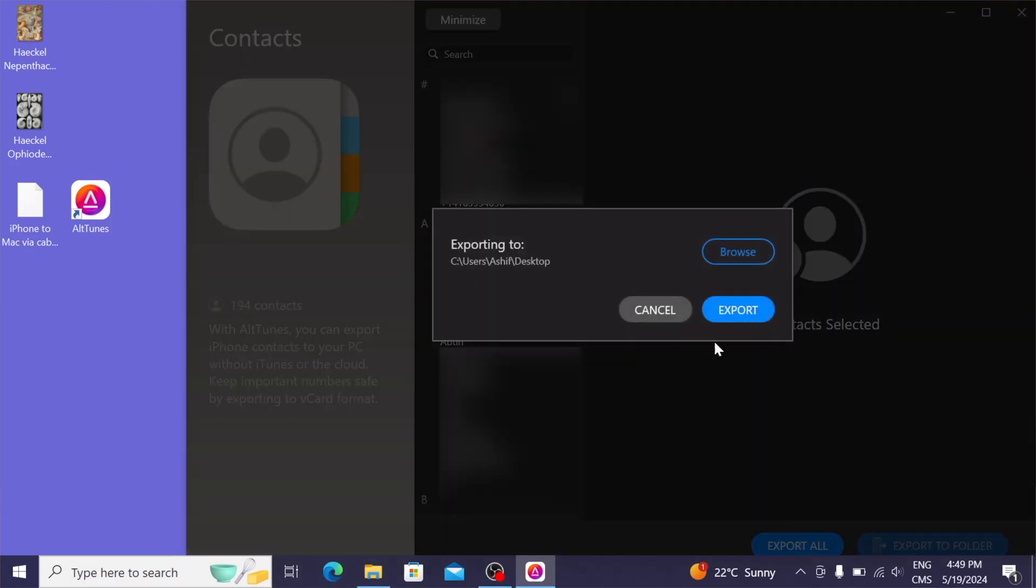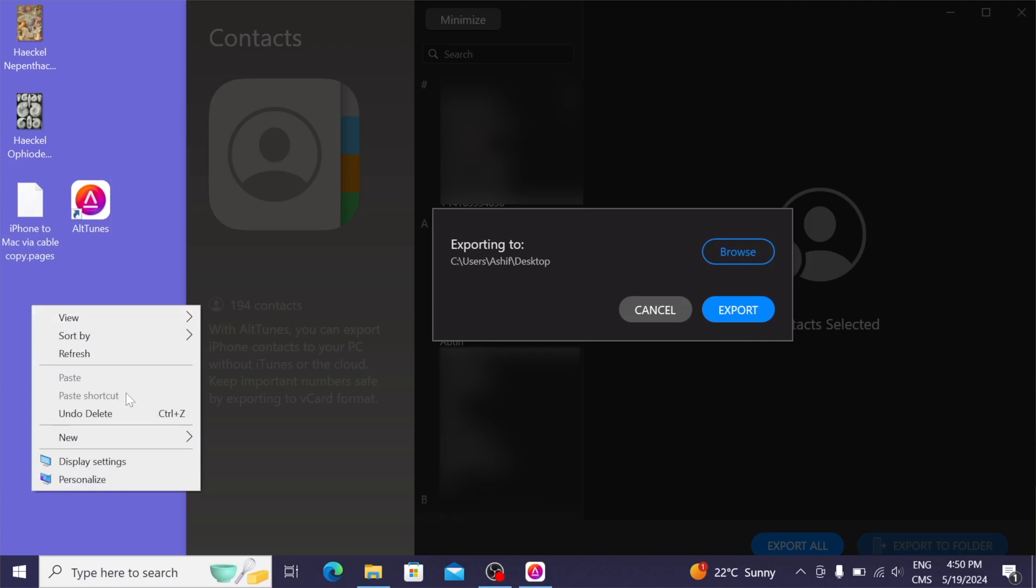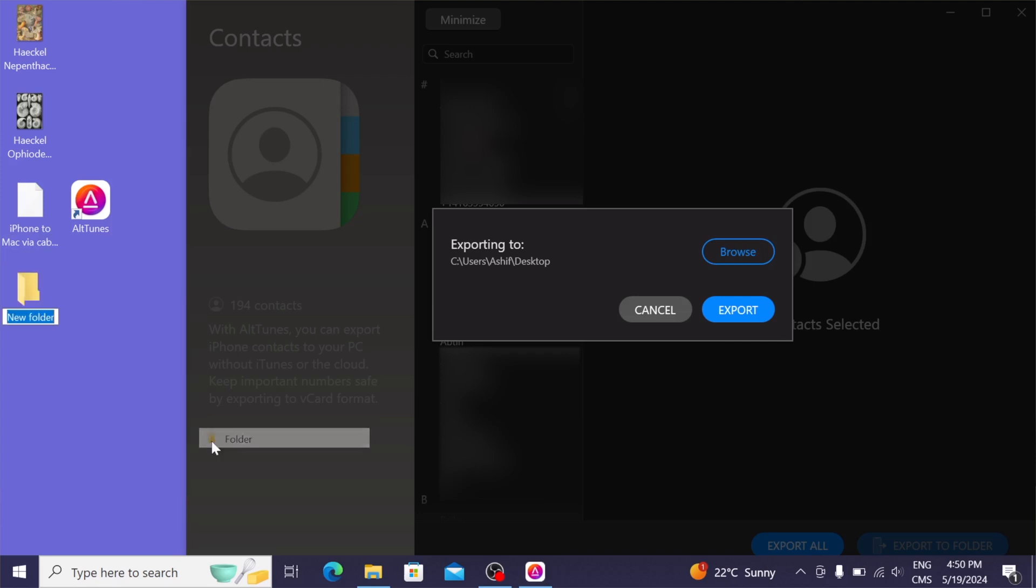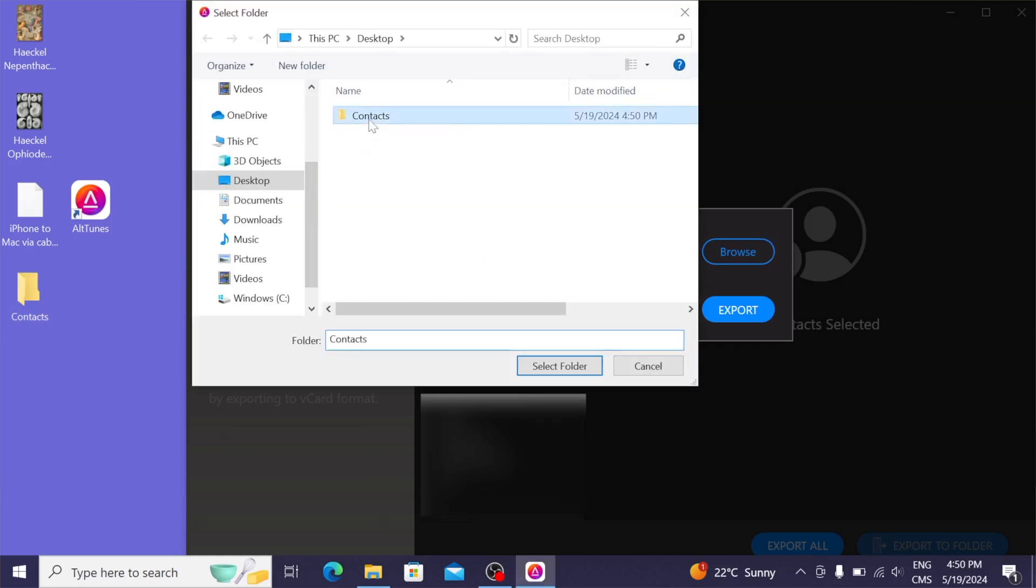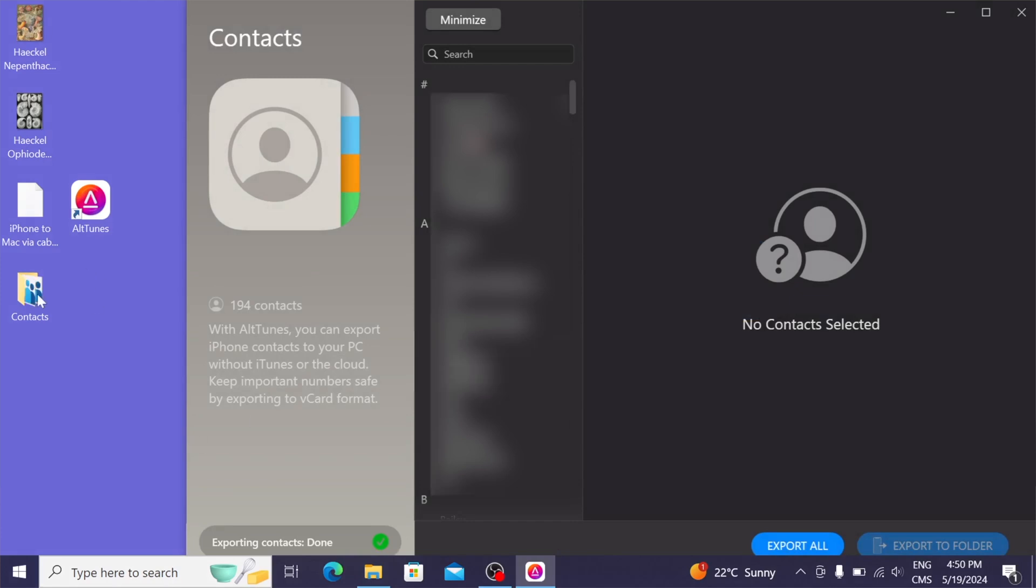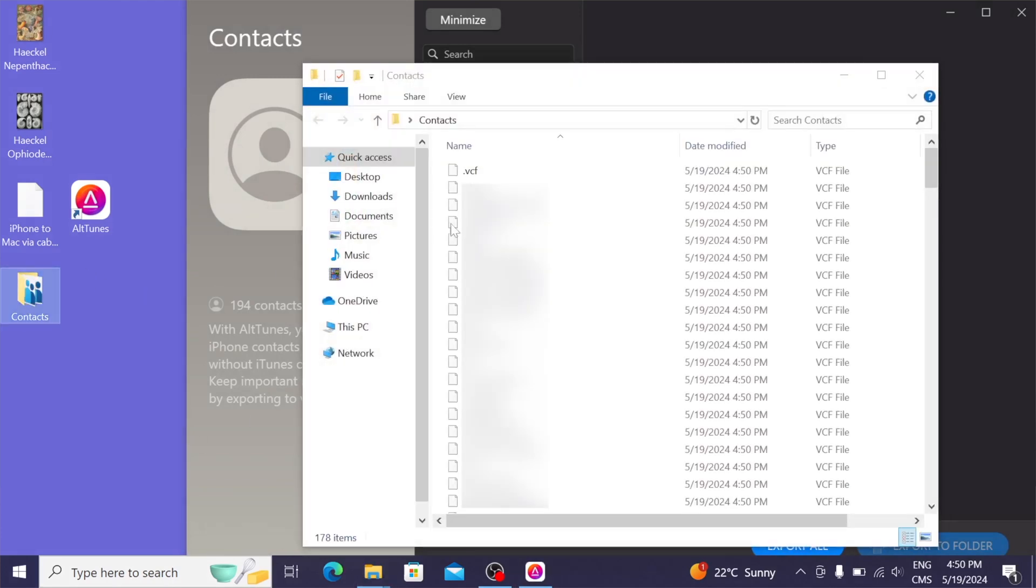And because I don't want all of these files scattered everywhere, I'm going to make a new folder called contacts. And I'll save it into there instead of directly on my desktop. Boom, that was so fast.